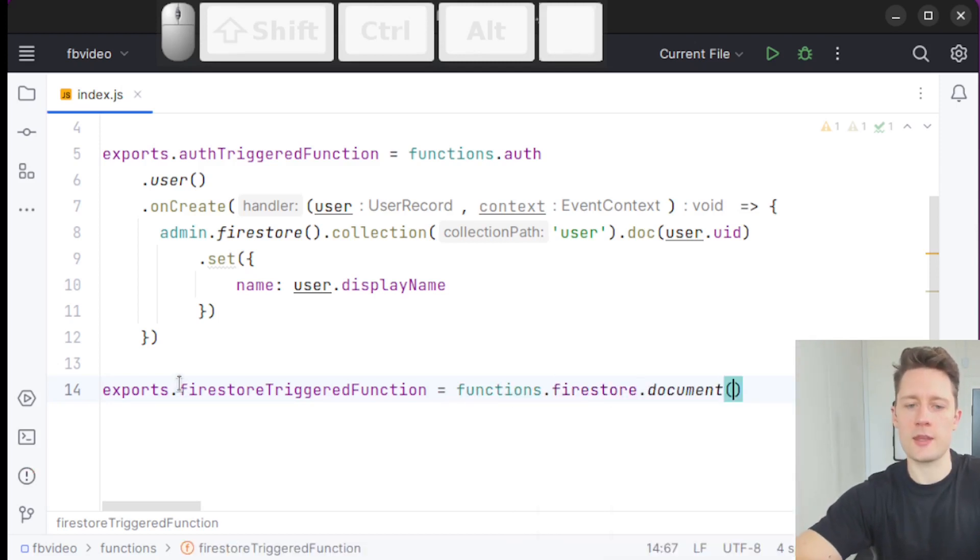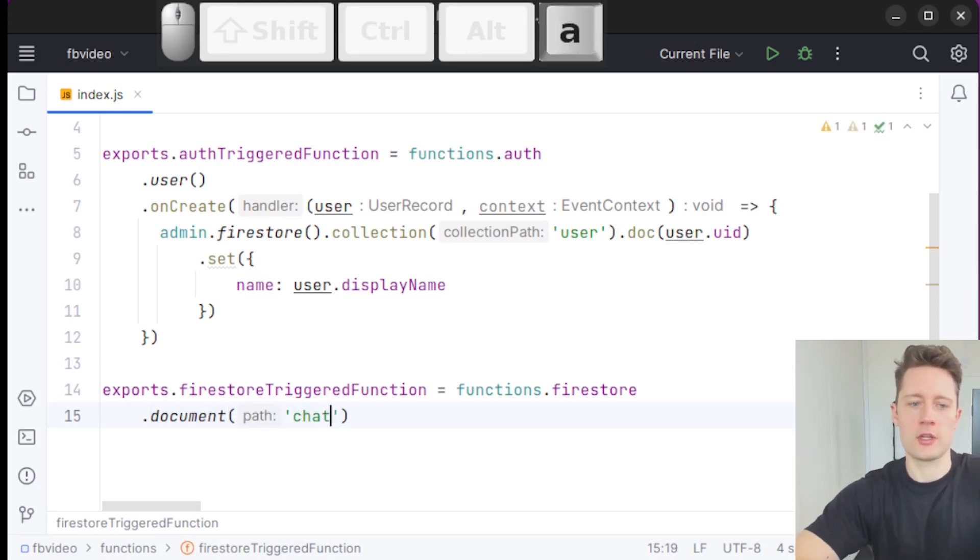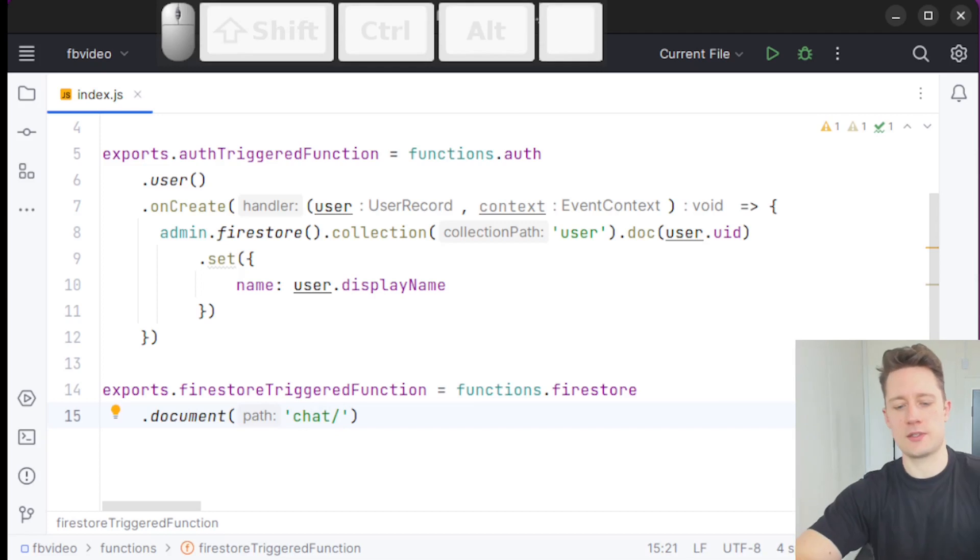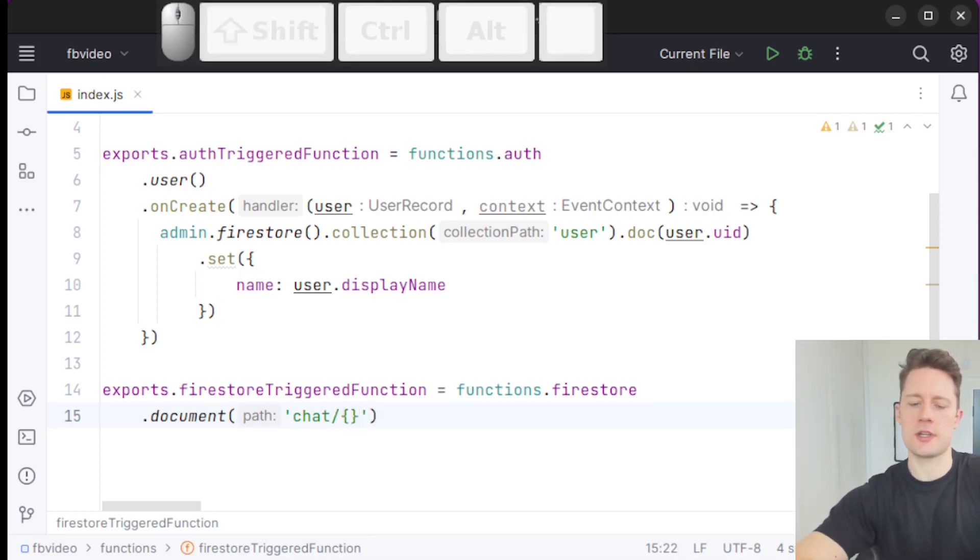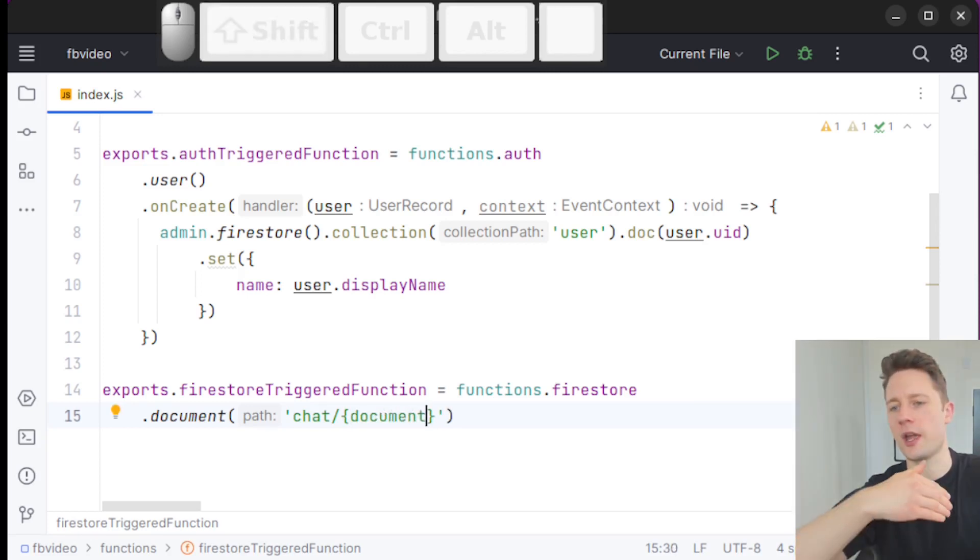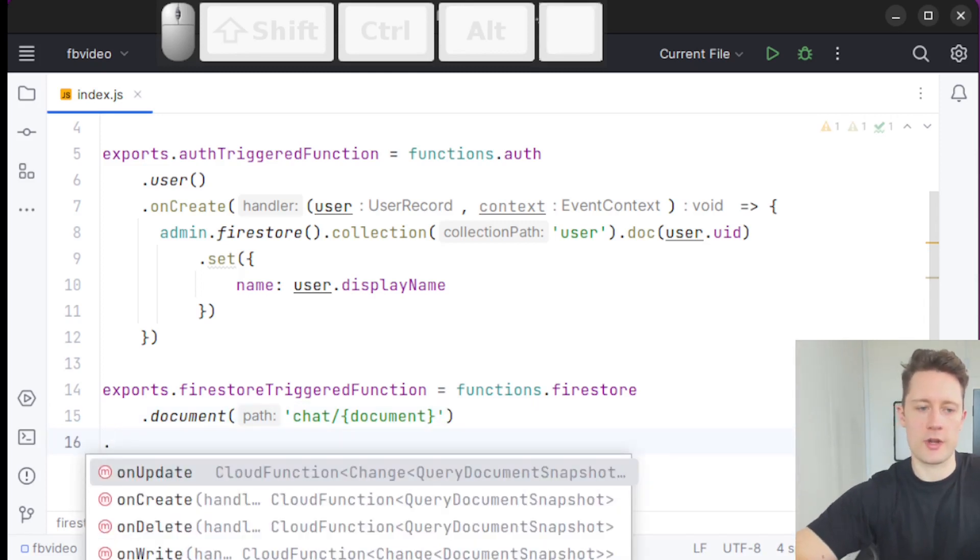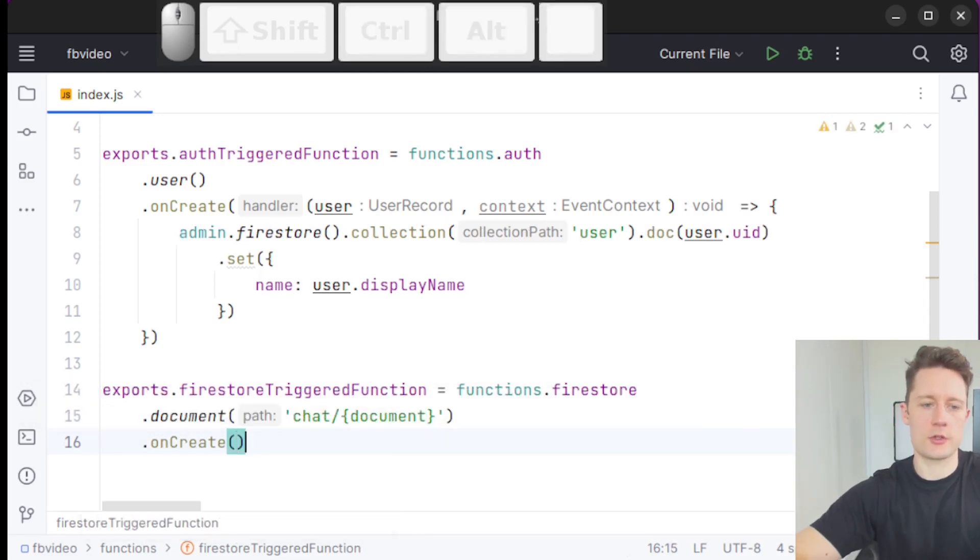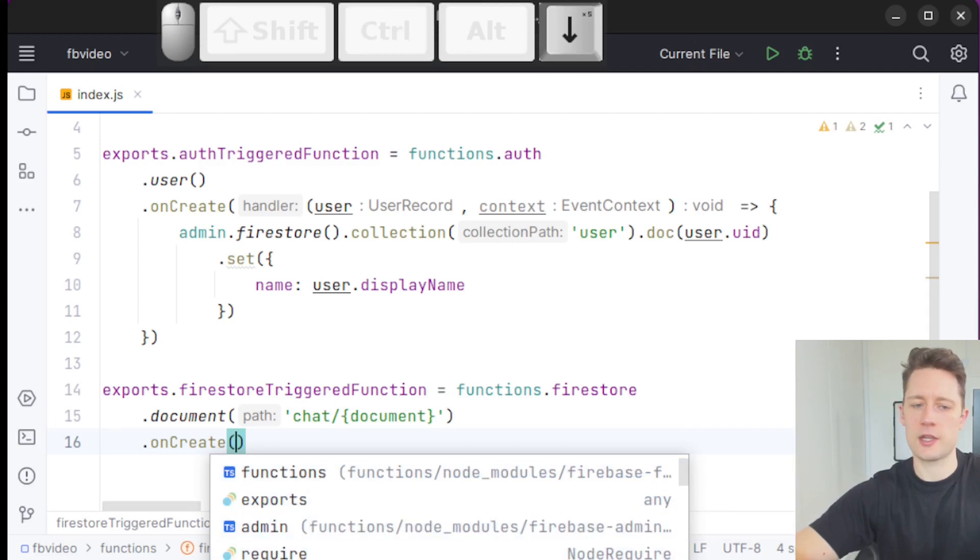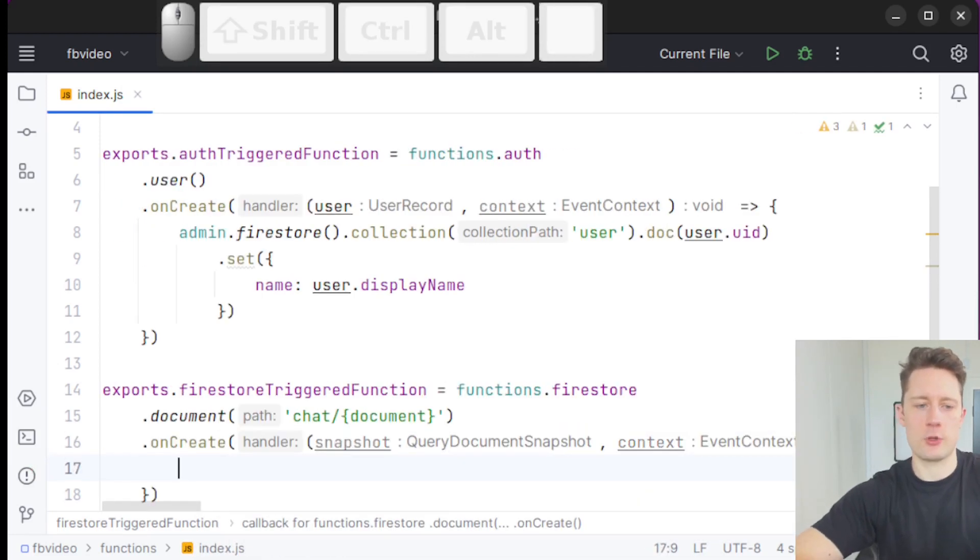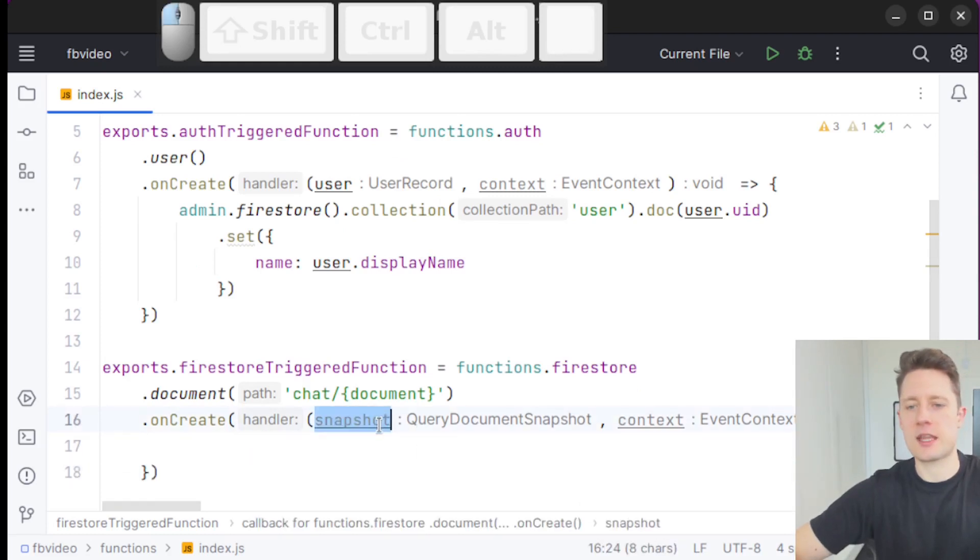Then we're going to put some kind of document path in here so let's say that we have a collection of chat messages. If you write curly bracket just after the name of the collection here that is just some kind of alias for an individual document in here. So let's just call this one document. We're going to write onCreate here. If you click control and space you get these suggestions to give you a lambda expression here.